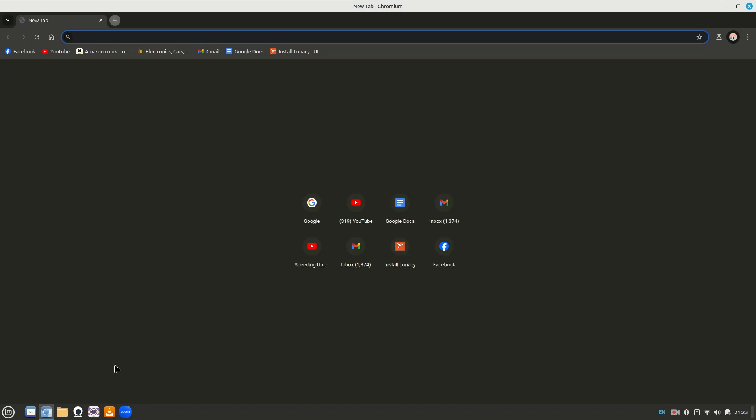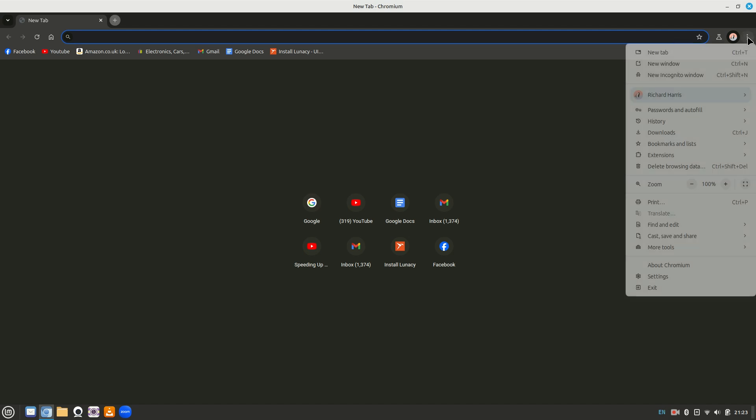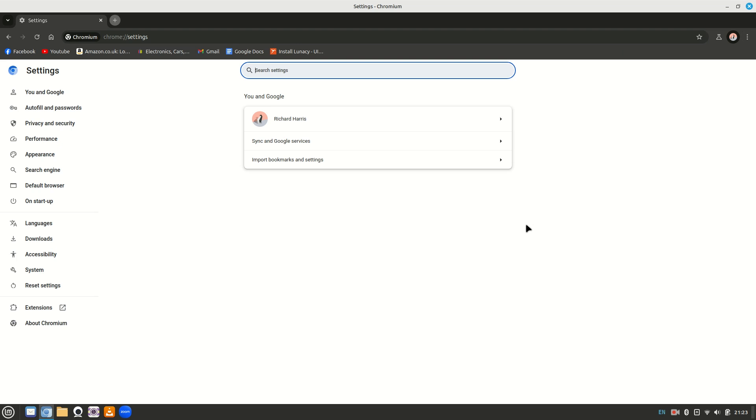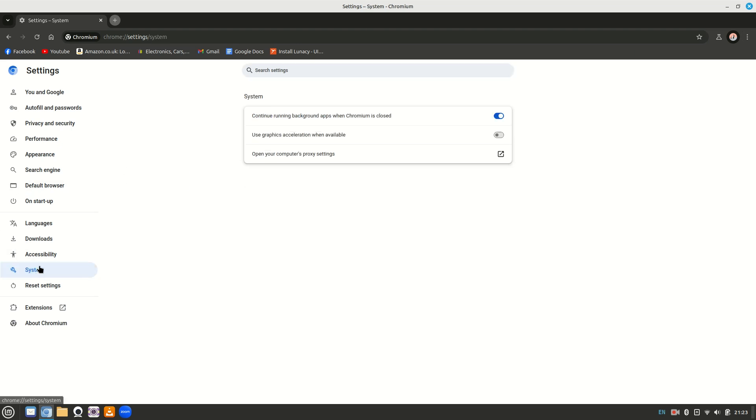So if you open Chromium and go to the three little pointers at the top right hand corner of the browser, and go down to settings, and when settings opens go to system, bring the system dialog up.